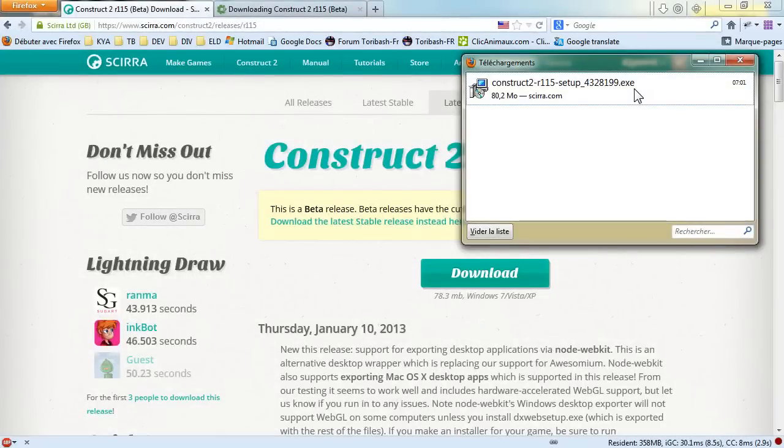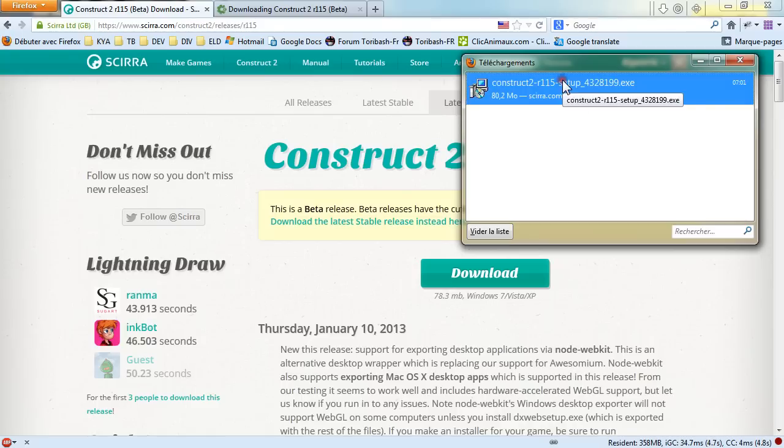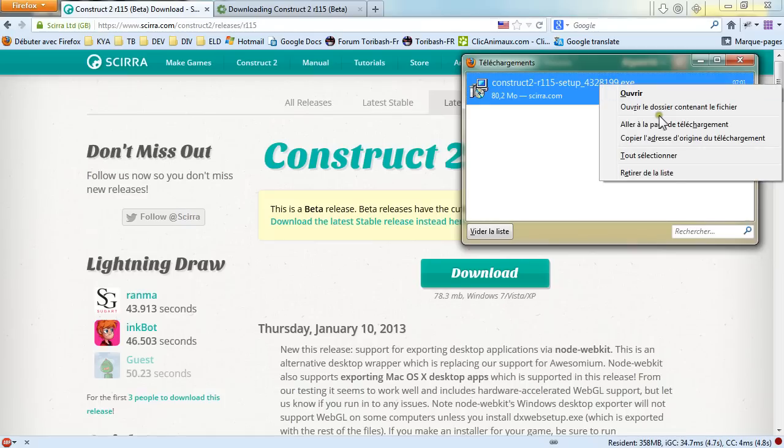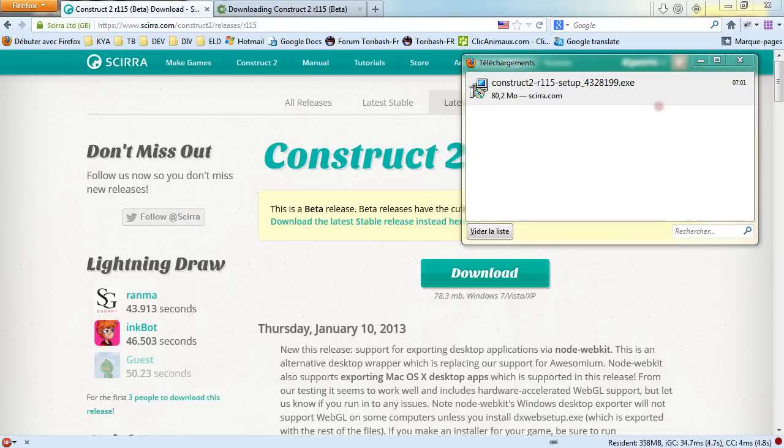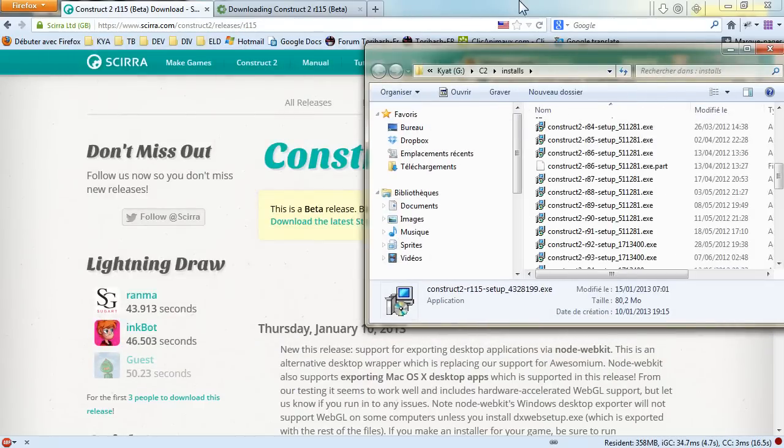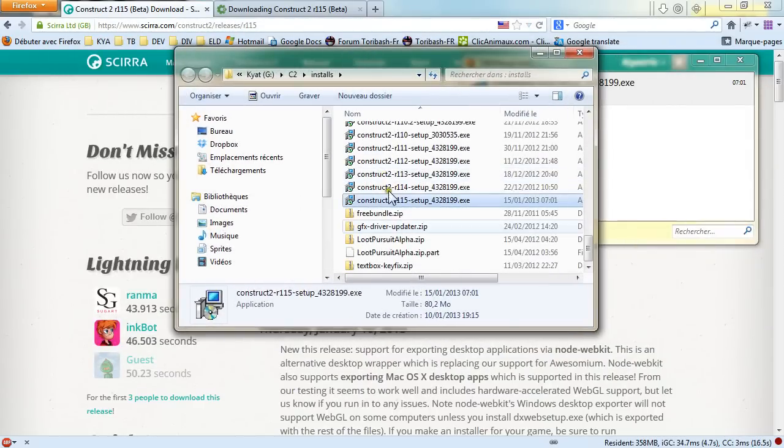So now my download is complete and my interface is in French because I'm French. What we want to do is to execute the setup.exe we've just downloaded. You can open the folder which contains the file in the Explorer. Here it is.